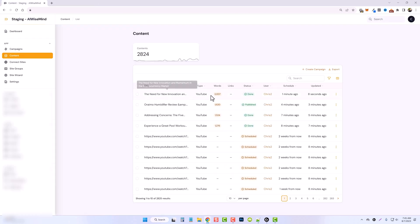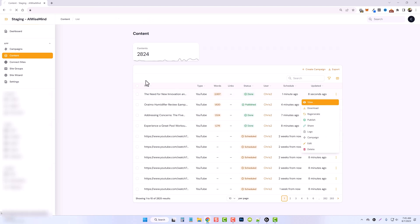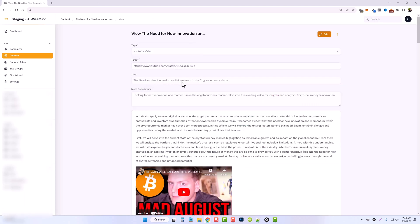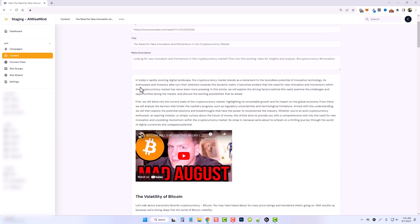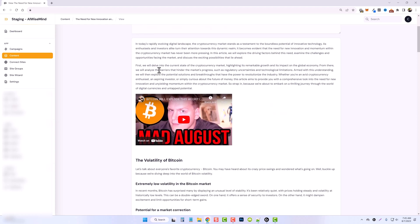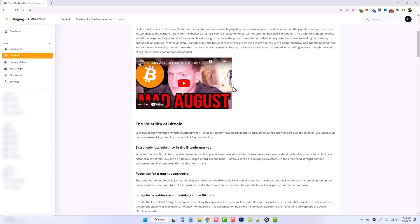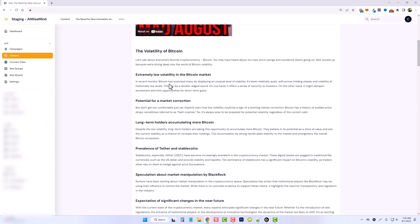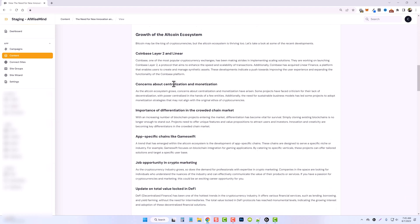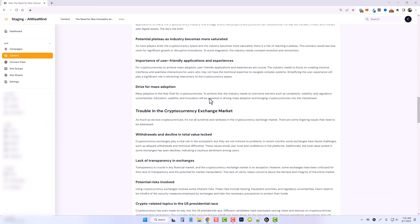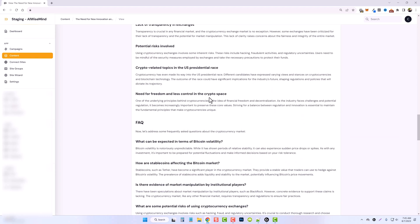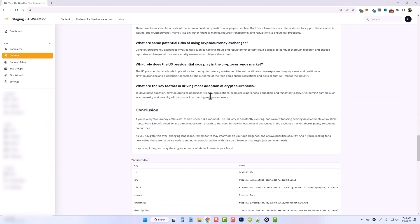So this one's done. You can see this one is over 2000 words. And let's take a look at it. The need for new innovation and momentum in the cryptocurrency market. And then in today's rapidly evolving digital landscape, the cryptocurrency market stands as a testament to the boundless potential of innovative technology. I love how it words things so much better than I could. Then you got your video and then a breakdown of the entire article based upon the video's content.